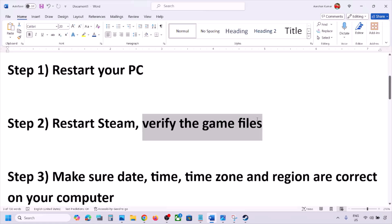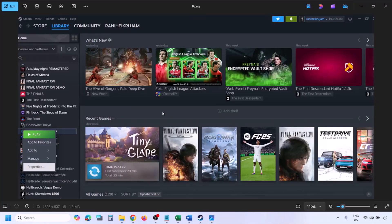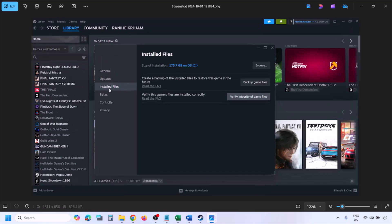While restarting Steam, if there is any update for the game, update it. To verify game files on Steam, go to Library, find the game in the list, right-click and select Properties, go to the Installed Files tab, click 'Verify Integrity of Game Files,' and once it's 100% complete, launch the game and check.